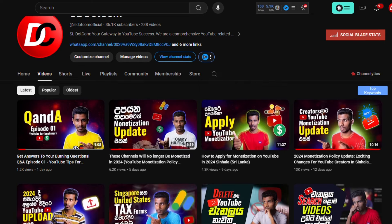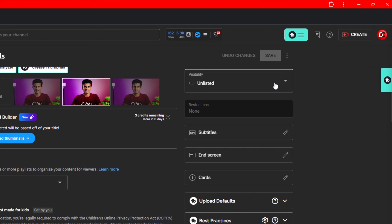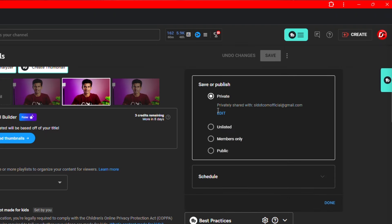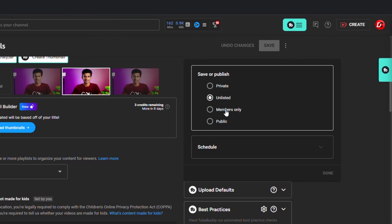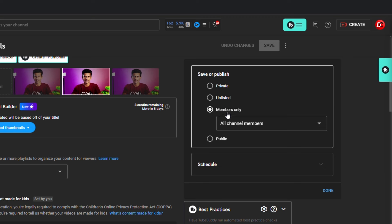If you are registered, you can share the link in this video. If you have any questions, you can use the comments section. The next option is Members Only.